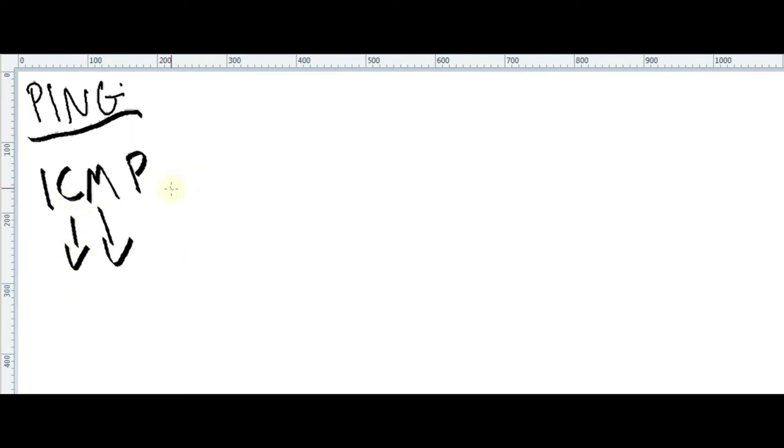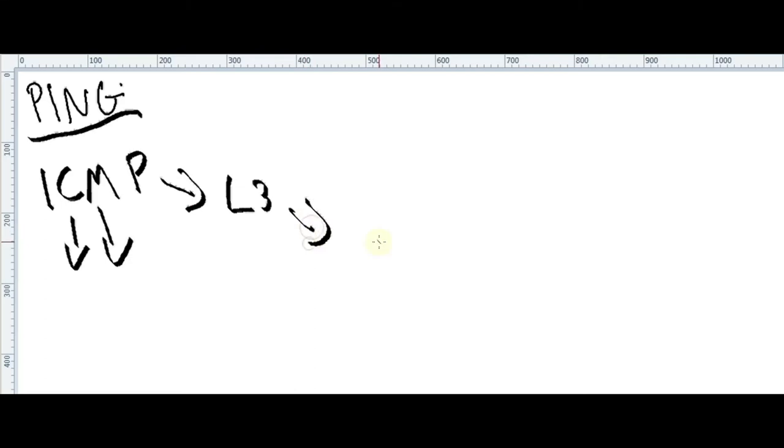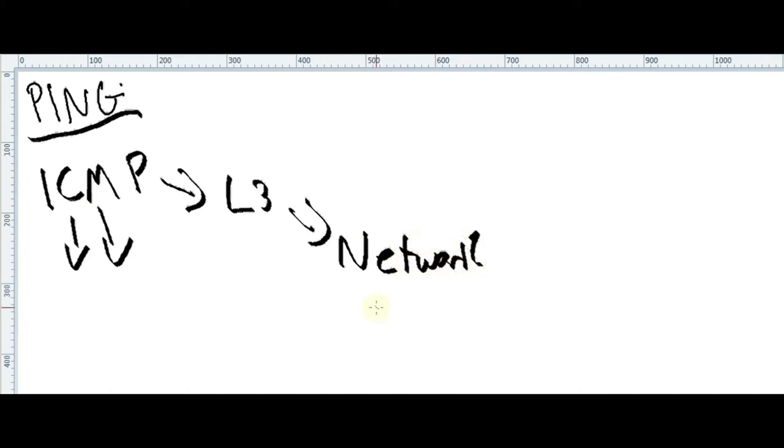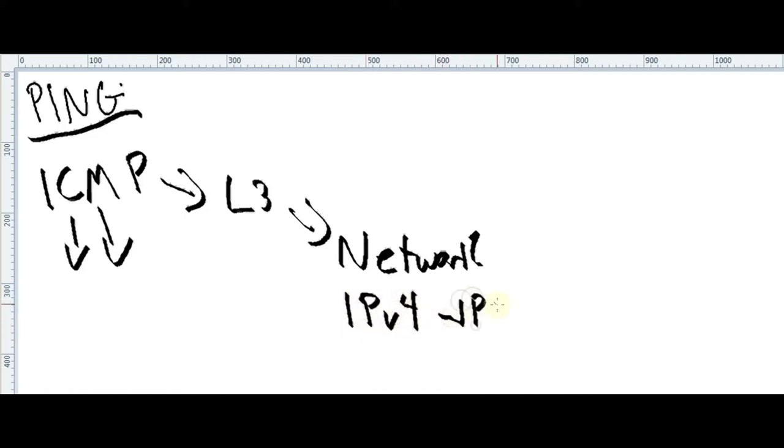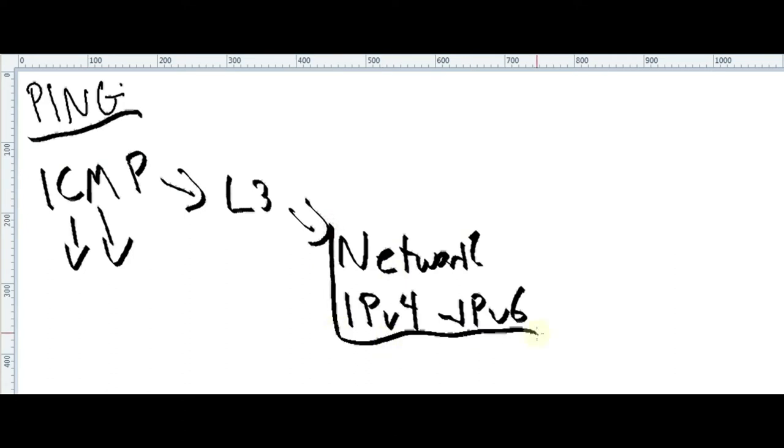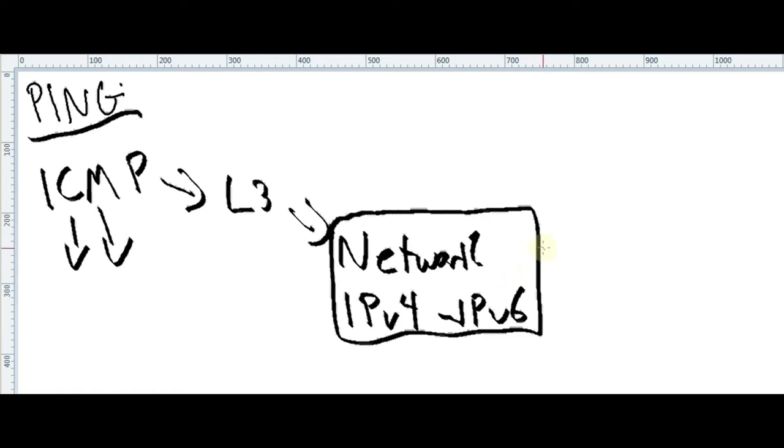ICMP works in layer 3 of the OSI. What we have in layer 3 on the OSI, we all know, we have a networking layer. Network is working with IP, either IPv4 or IPv6. So the layer itself is basically to find the best path using IP address.